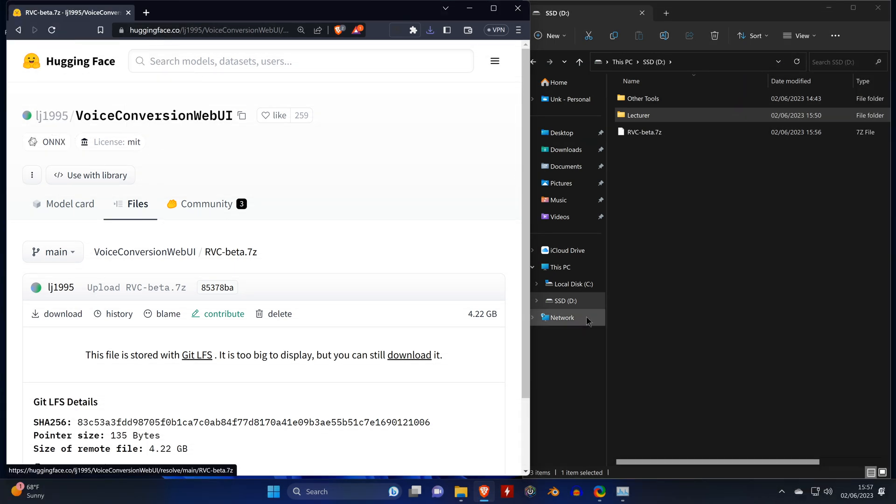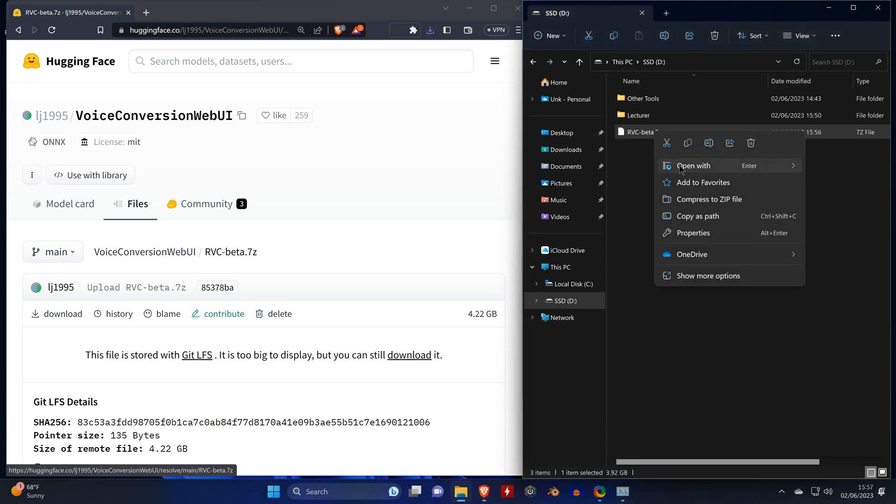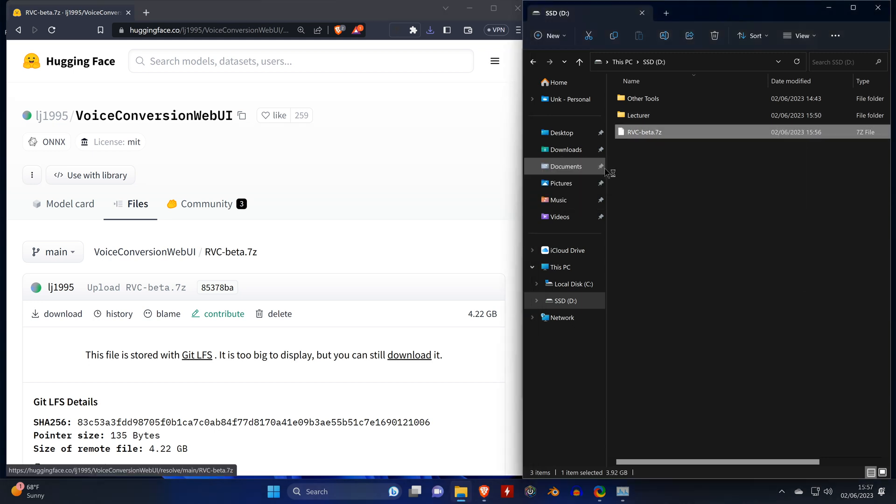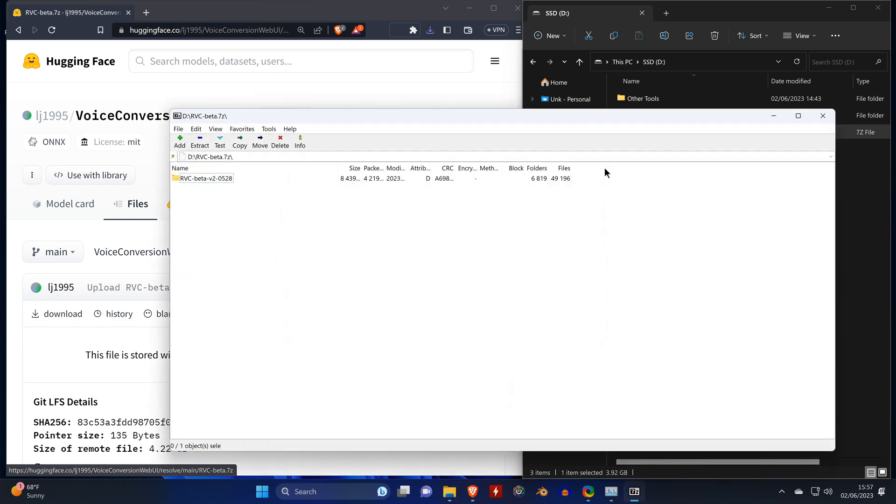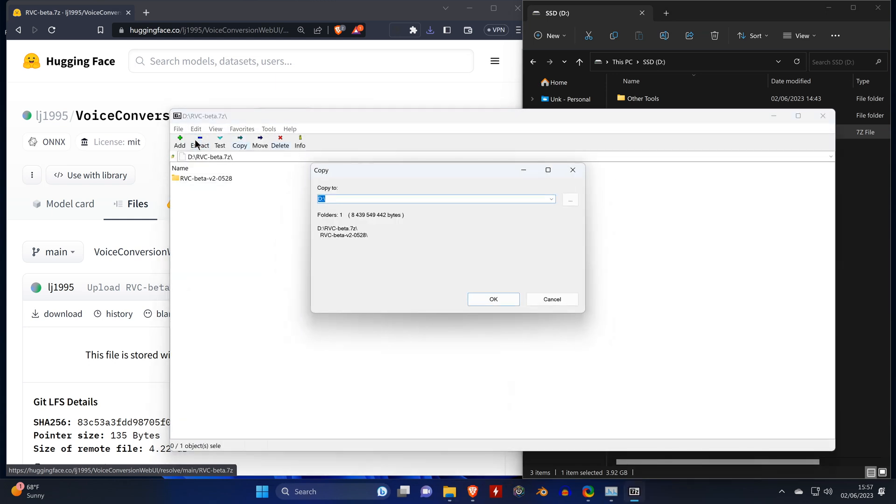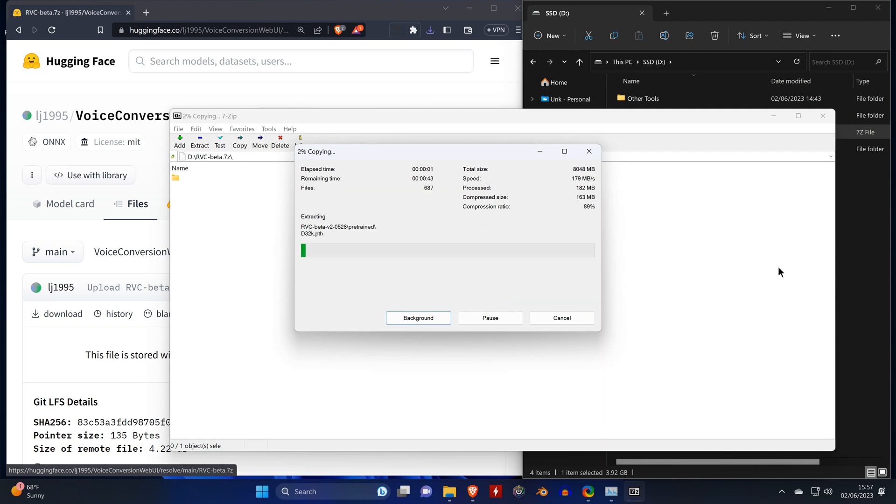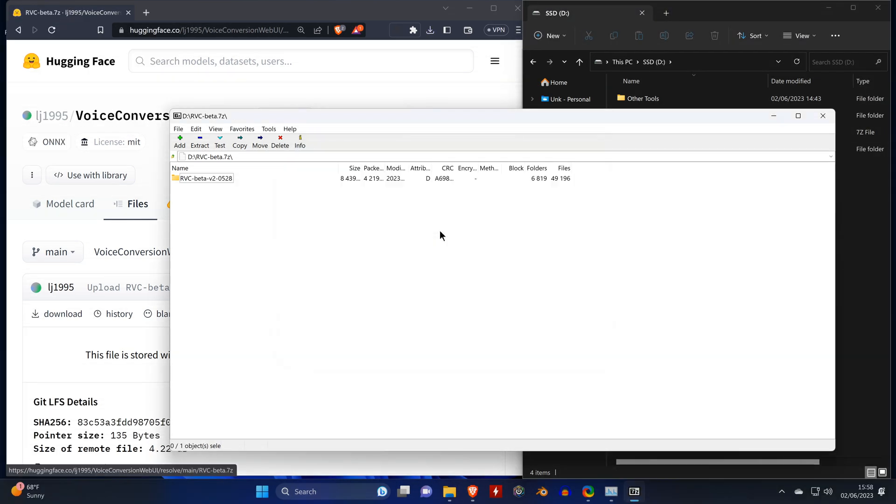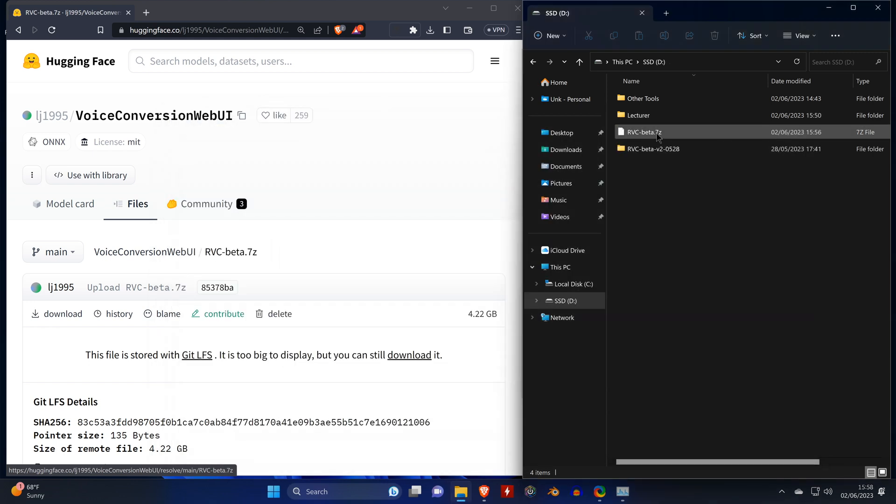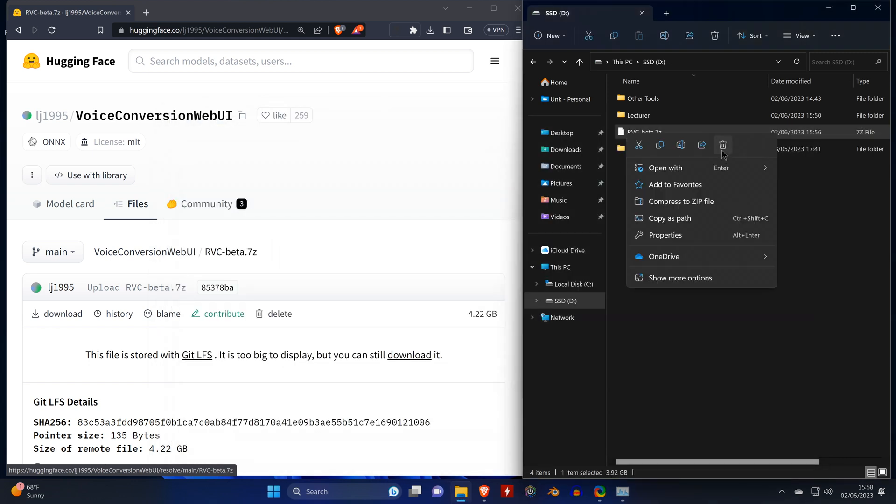Once that's done, we need to unzip the file. You need 7-Zip for that process. Once that's done, we can delete the 7z file.